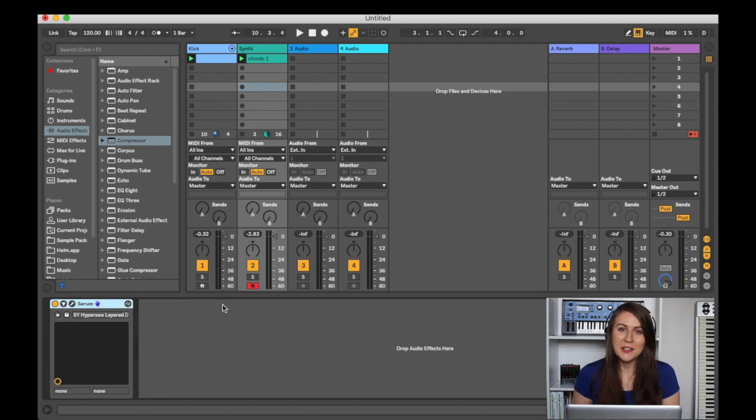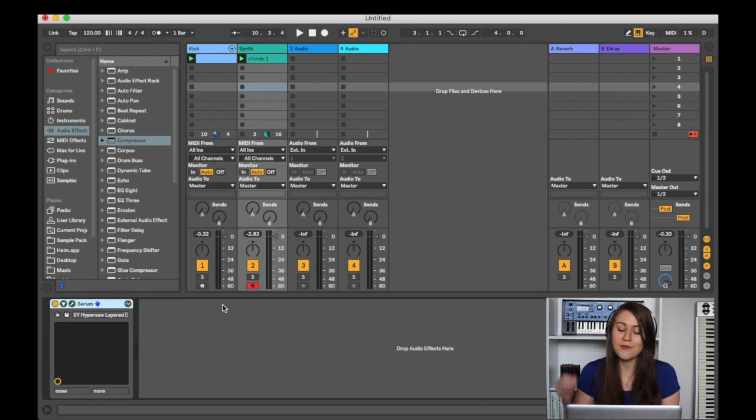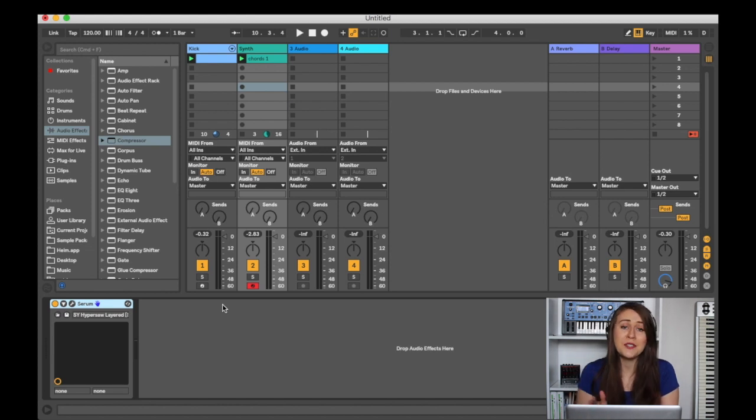Hey guys, welcome back to my channel. So today I'm going to teach you guys how to sidechain. If you've never used it before, you are going to know how to use it by the end of this video.